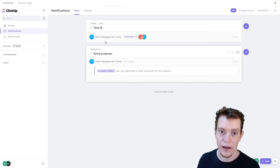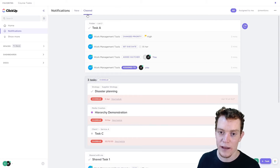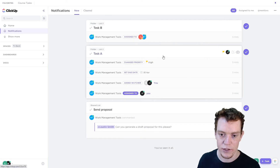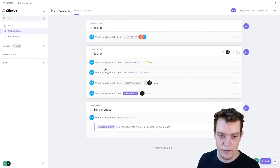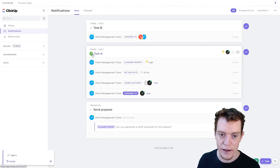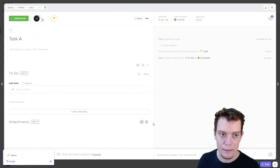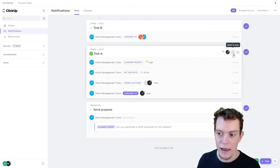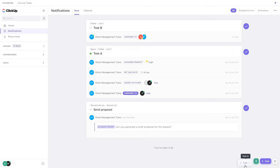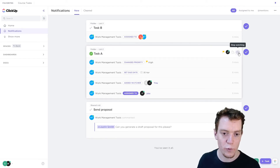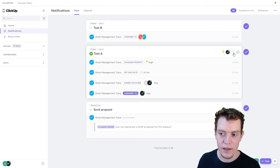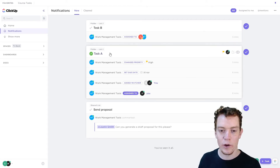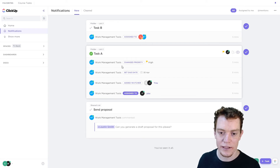Once I'm done reading I can mark notifications as cleared and they'll disappear. If I clear something by mistake, I can go into cleared notifications up here and even un-clear them to return them to my notification section. From any notification I can take a number of actions — for example, I can change the status of the task, click the task name to open it, go to the list, add it to my task tray, or remove myself as a watcher if I want no further notifications.